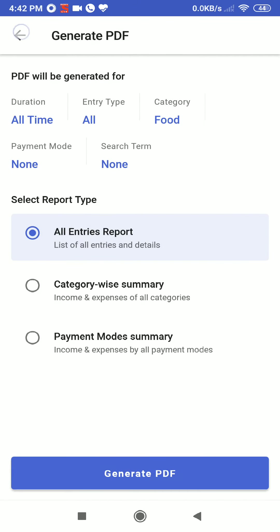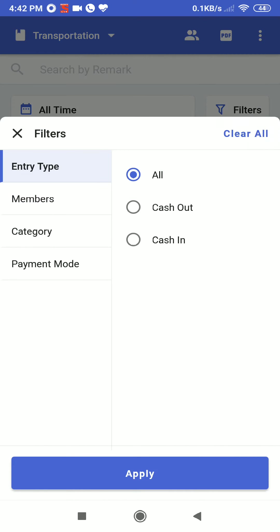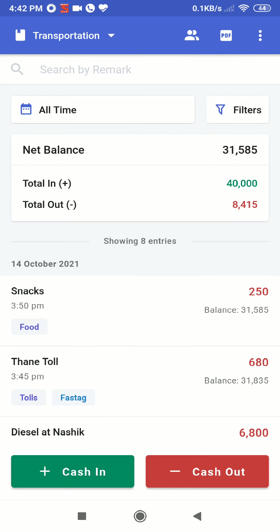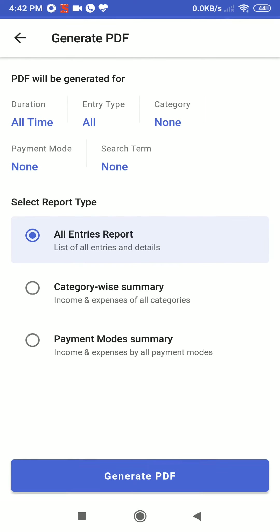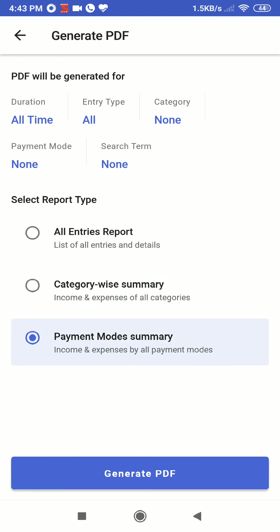Let's go back and clear all the filters. We have cleared all the filters. Now we have this transportation book. We will go to PDF and now we have the option to filter the report on the basis of category, or filter the report on the basis of payment. So we will go to category and generate PDF.